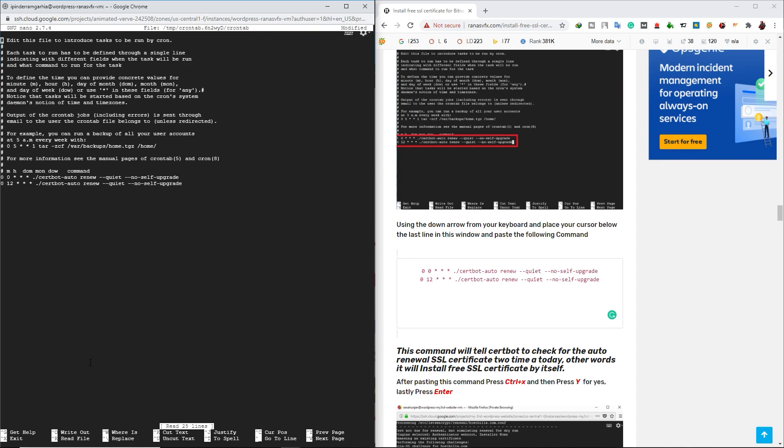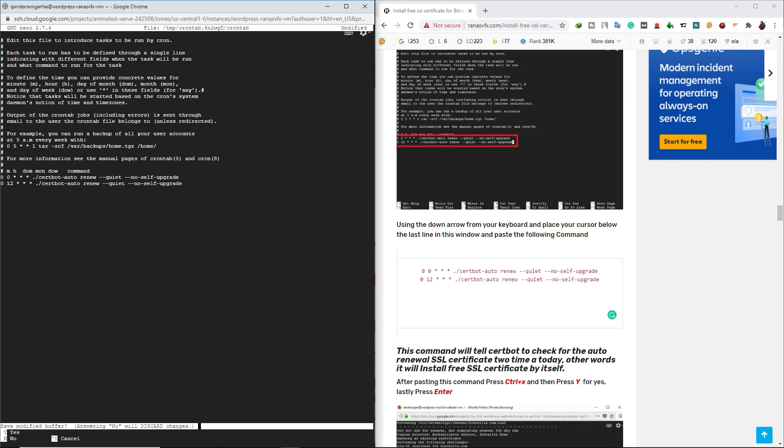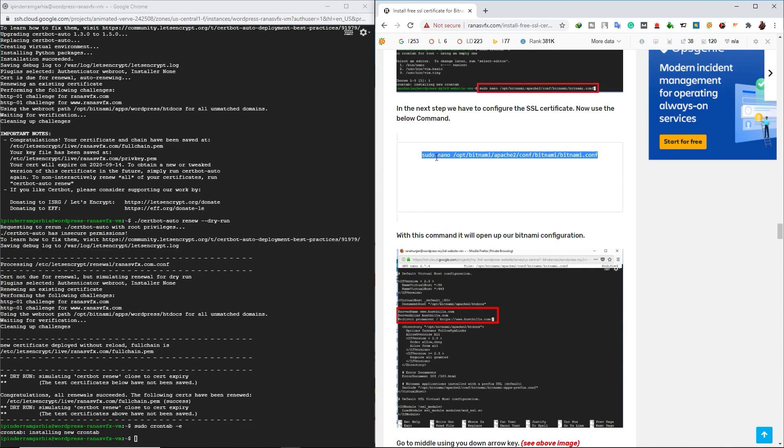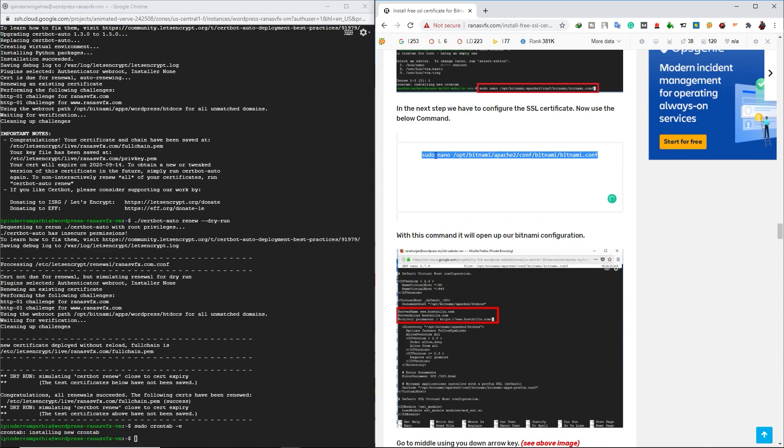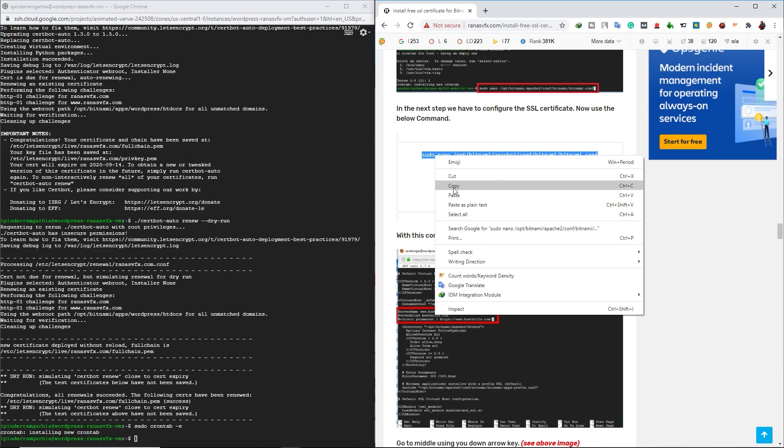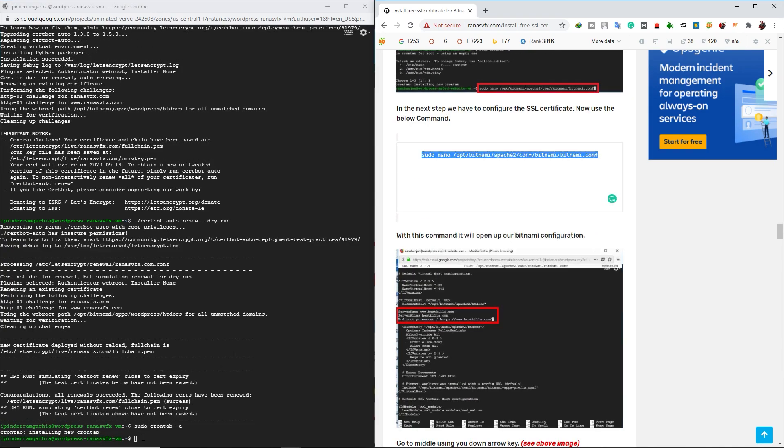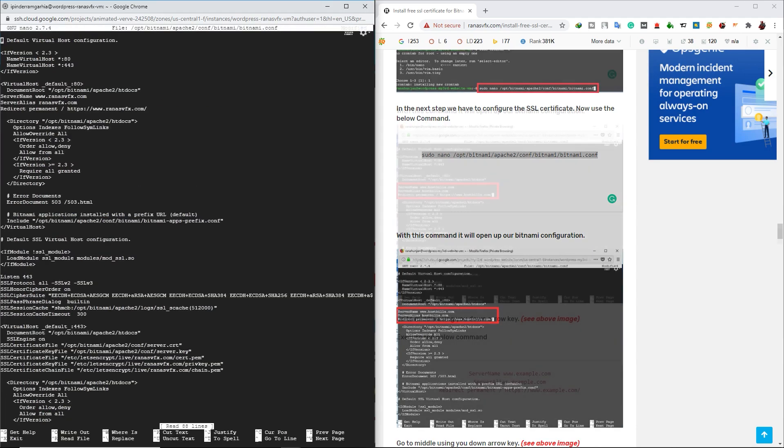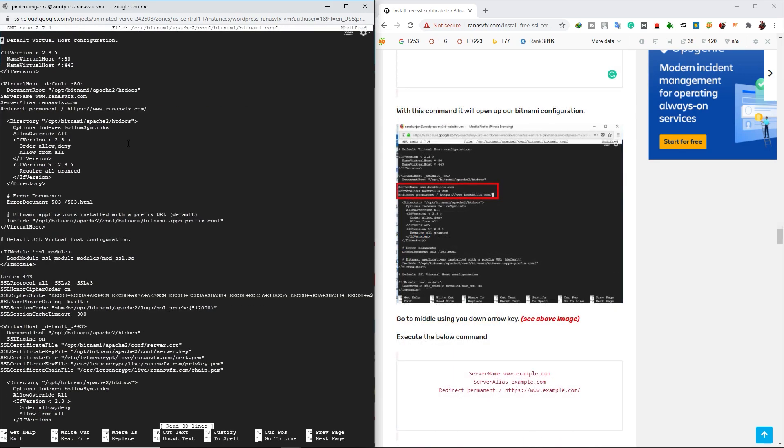Now in the left side SSH window, we have to close it by pressing Ctrl X and press Y to Yes. And then finally press Enter. And let's copy this line of code. This is a fifth line of code and paste on your SSH window to check your Bitnami configuration.